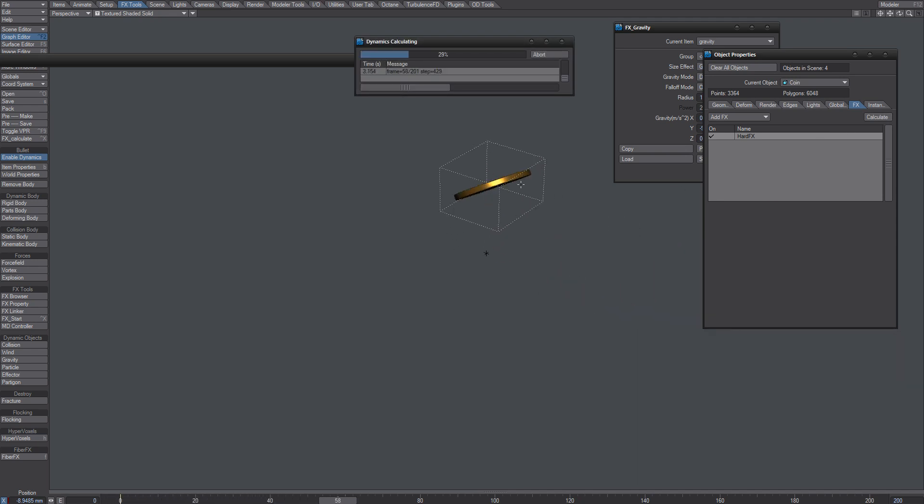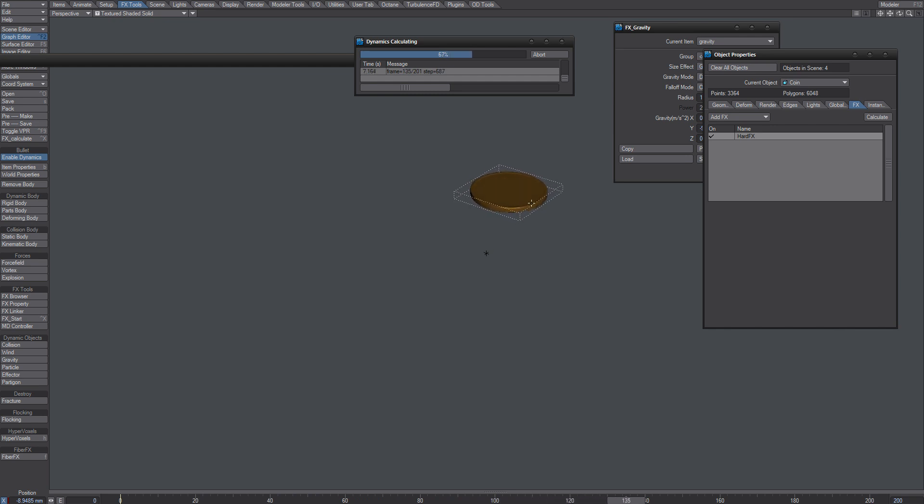The coin comes into place and you see it jumps quite a bit.